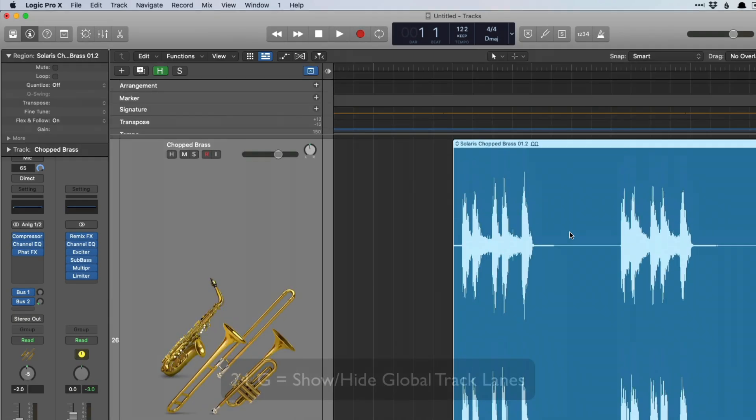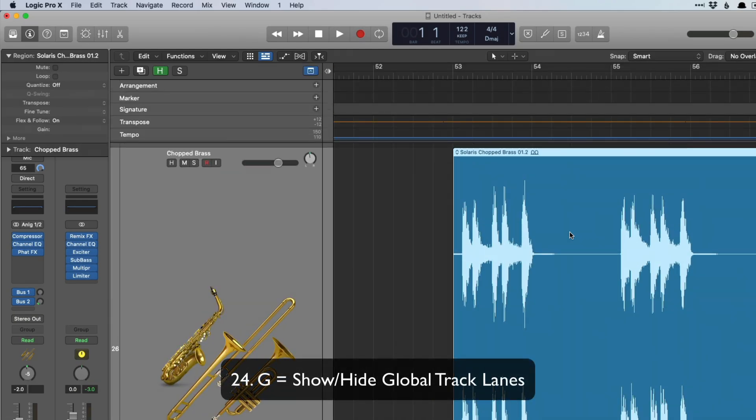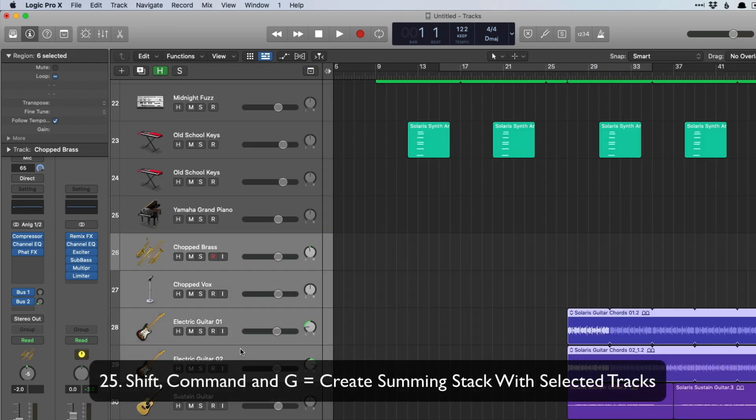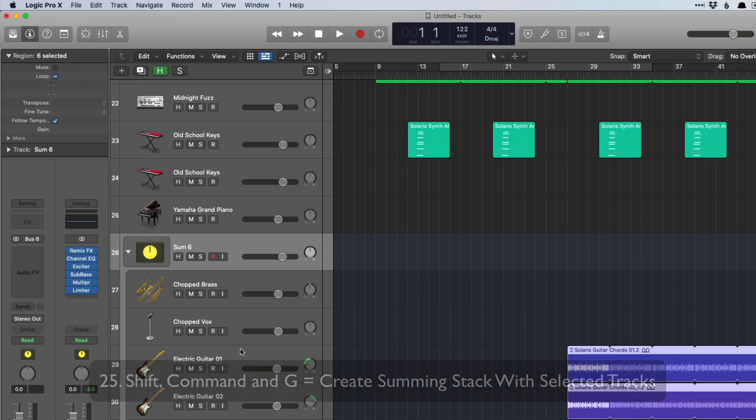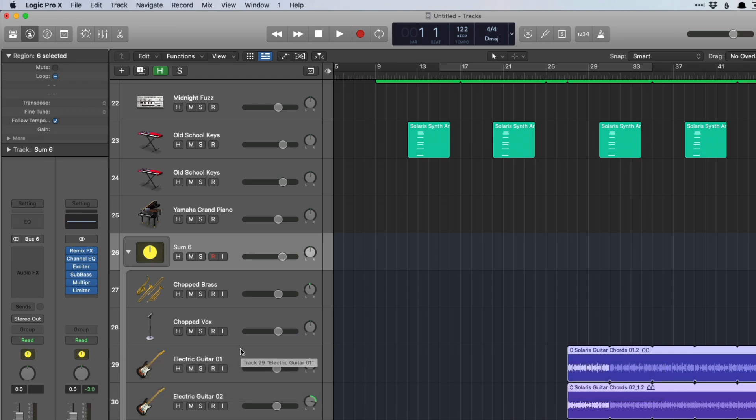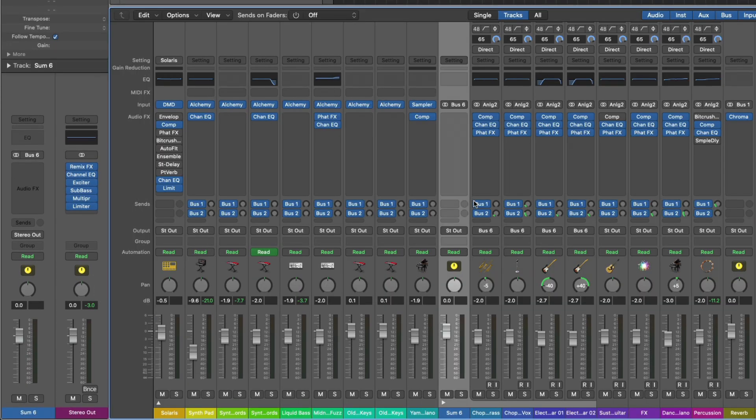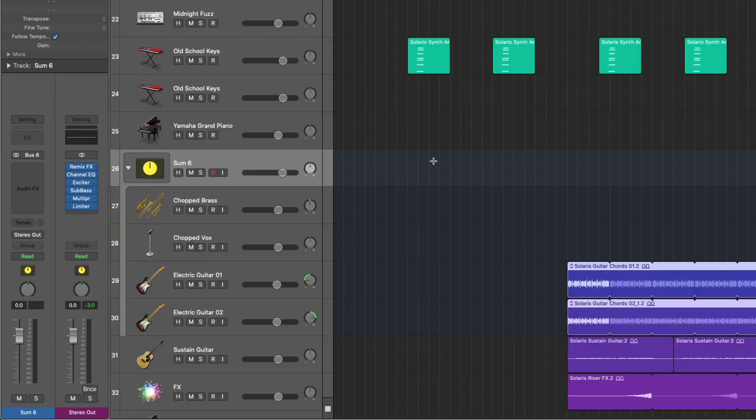Key command G shows us the global track lanes. And shift command G allows you to take a series of tracks and create a summing track stack of that selection. And these tracks, all of their routing now is going to bus 6. Bus 6 is the track stack. Very helpful.